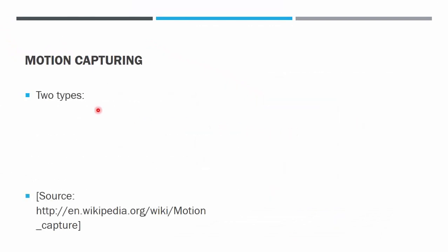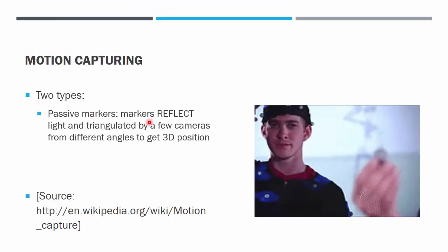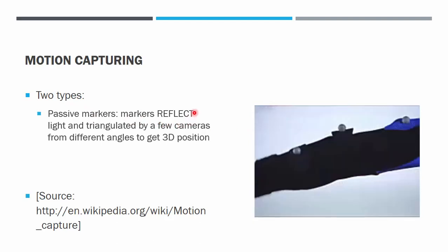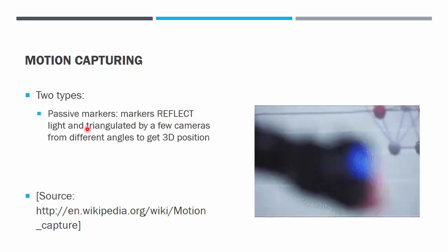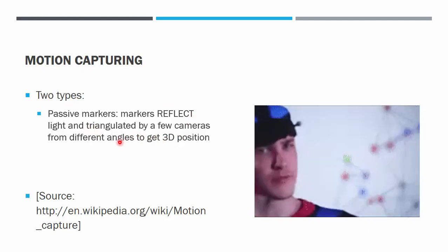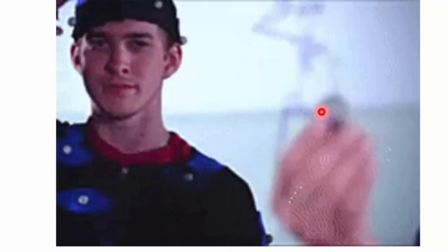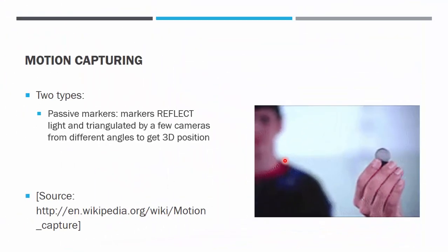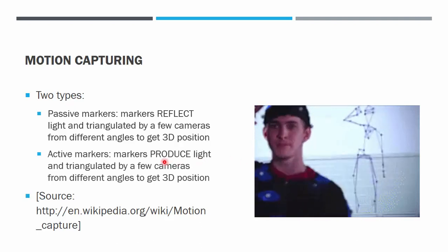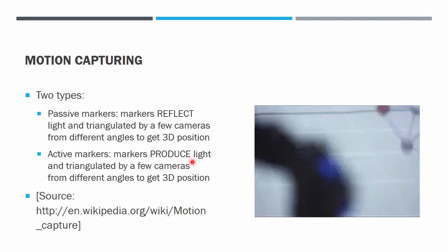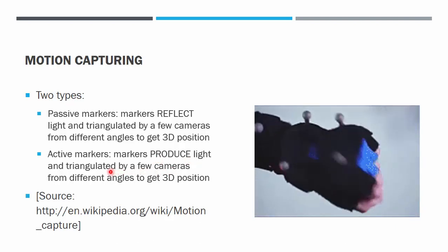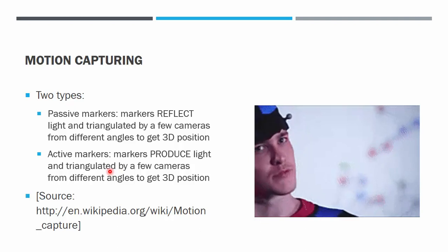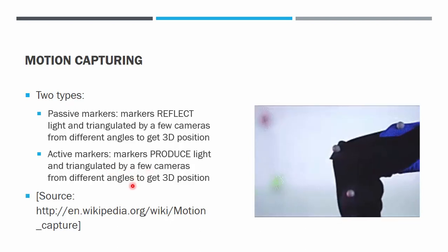There are two types. The first type is the type of marker that reflects light and that marker will be triangulated by a few cameras from different angles to get the 3D position of it. So for example, this is the marker. This marker is reflecting IR infrared light and the changes of the position of the marker will be translated into the movement of the character. The second type of marker is the one in the previous slide which is the one that produced light, and similarly will be triangulated by a few cameras to get the position.